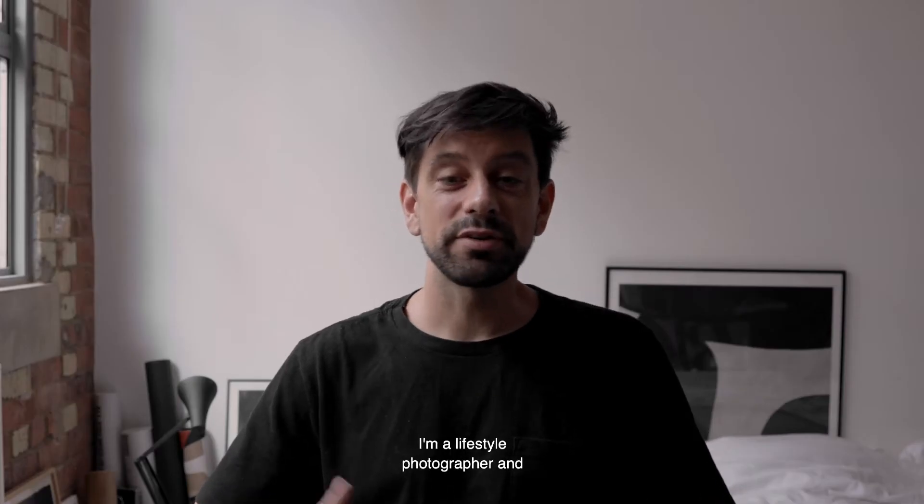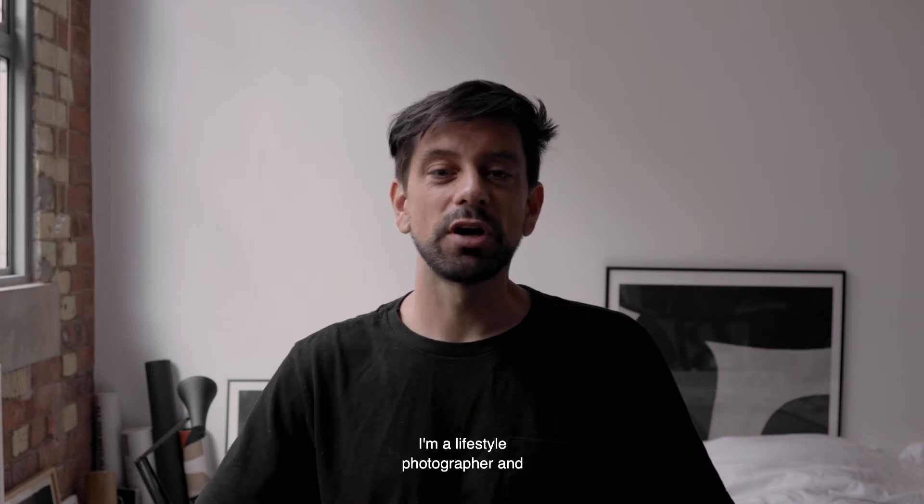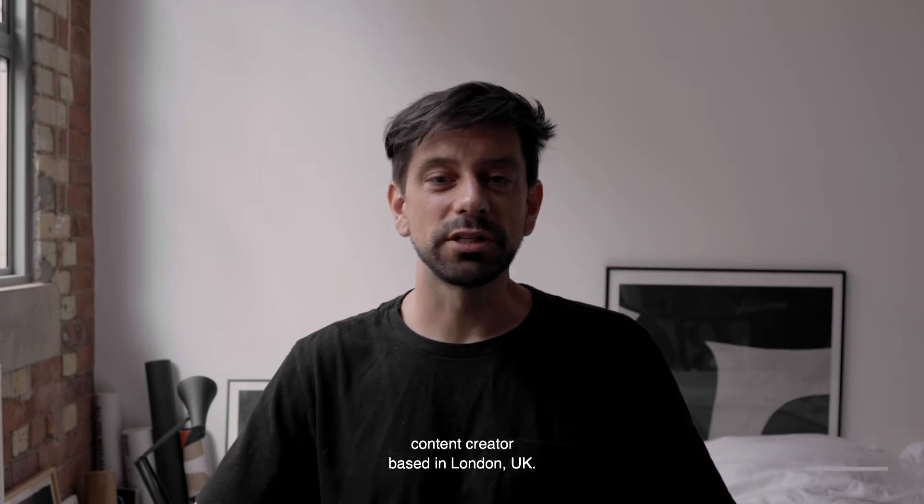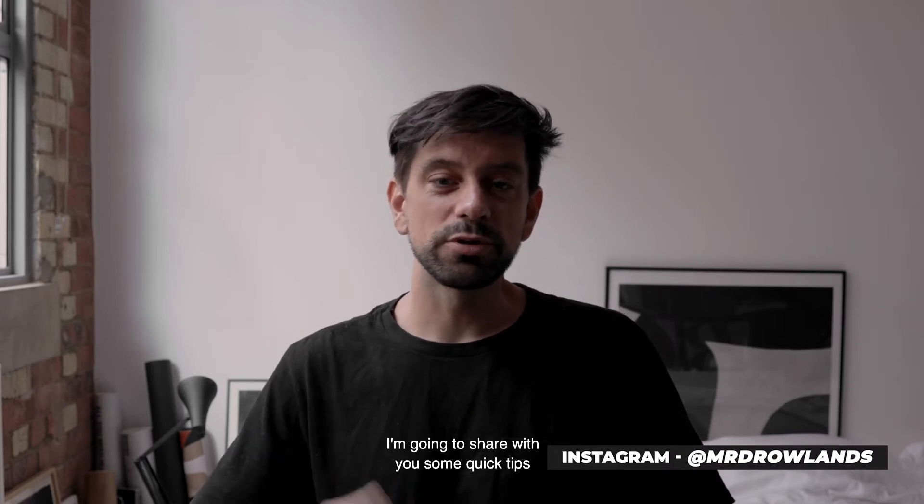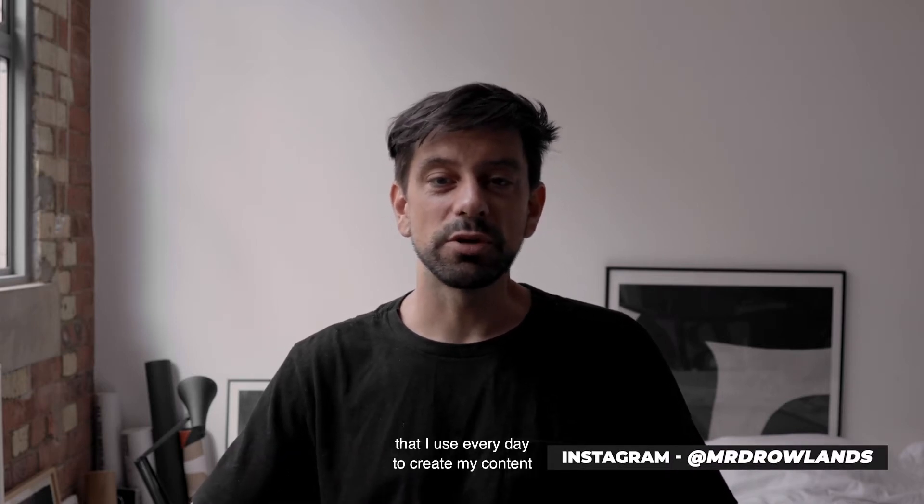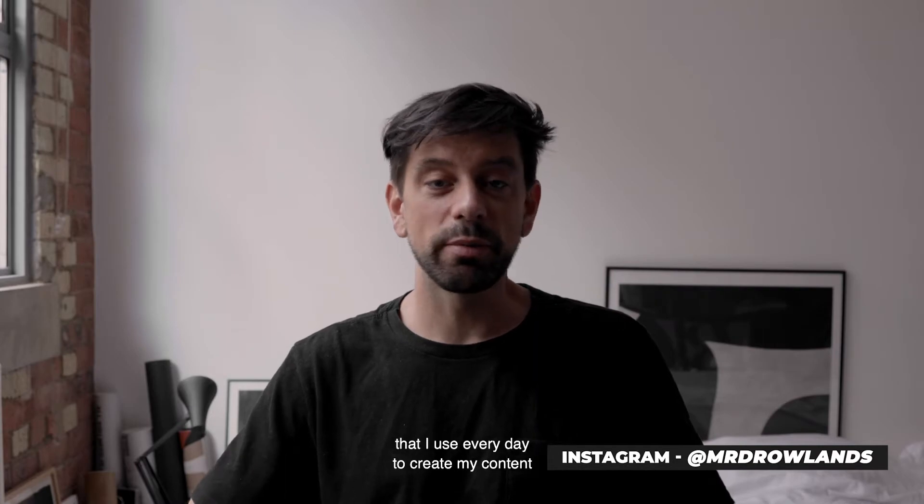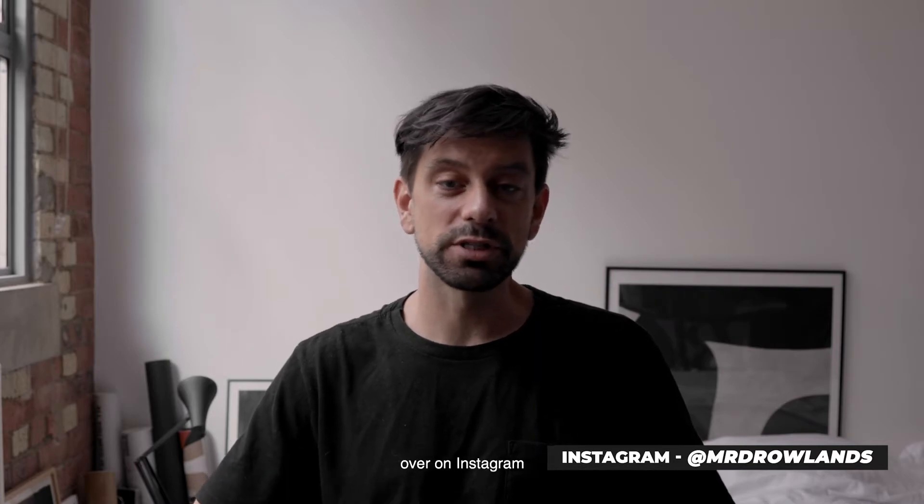Hey guys, I'm Darren. I'm a lifestyle photographer and content creator based in London, UK. I'm going to share with you some quick tips that I use every day to create my content over on Instagram.